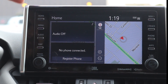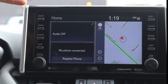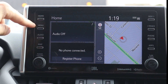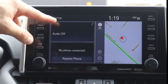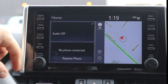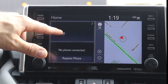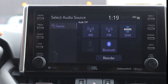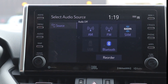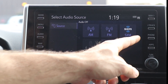So this is the eight inch infotainment system. We're in a Toyota RAV4. This is the home menu that we're on now. You can either use the hard buttons or the touchscreen to navigate through this. Let's start with the audio.